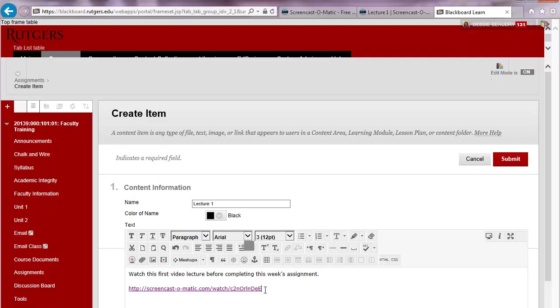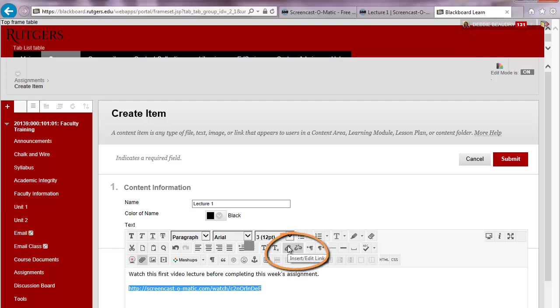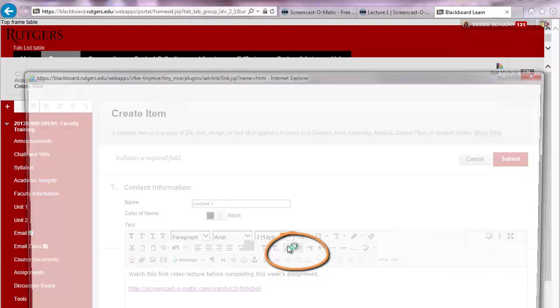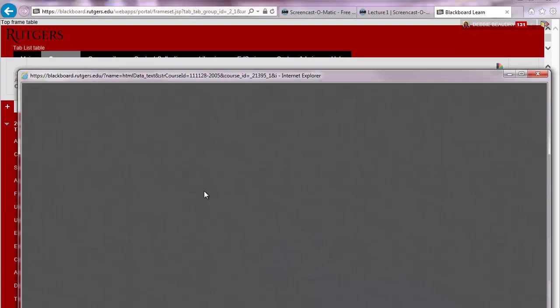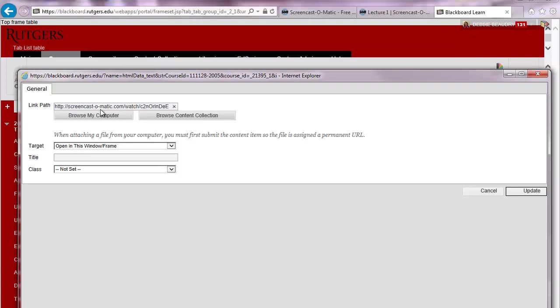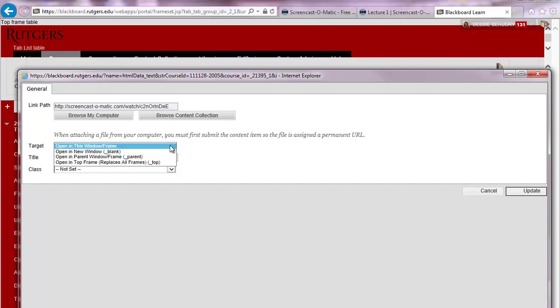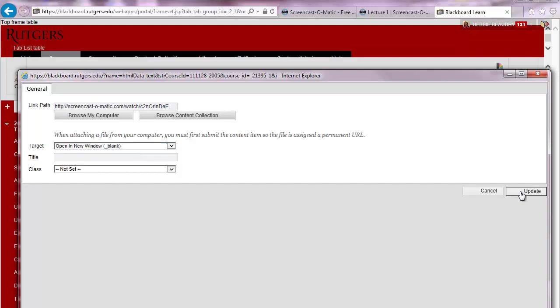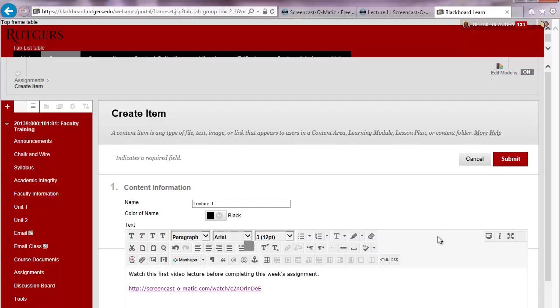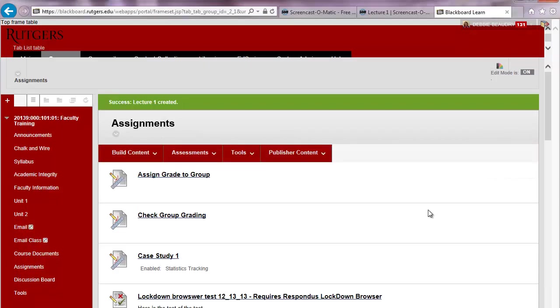Now to make it easier for students to be able to access this, I'll click and drag to highlight this link, and then I'll click on the link icon. And notice that the link came up here. I want that as my link path name. And then for Target, I'm going to choose Open in a New Window. And click Update. Now I don't need to fill in anything else. I can just click Submit.